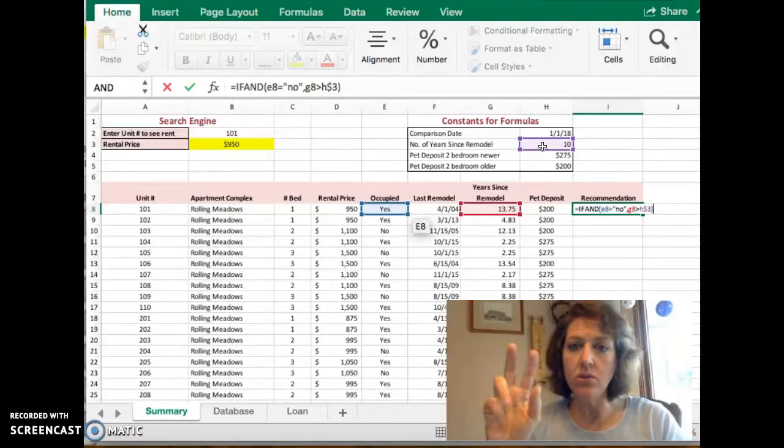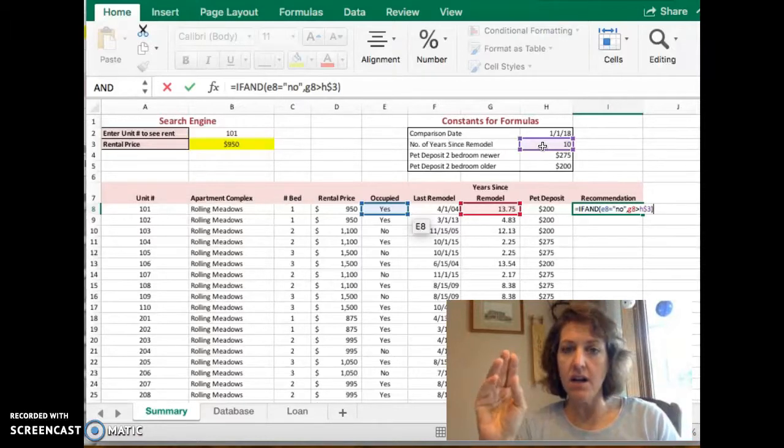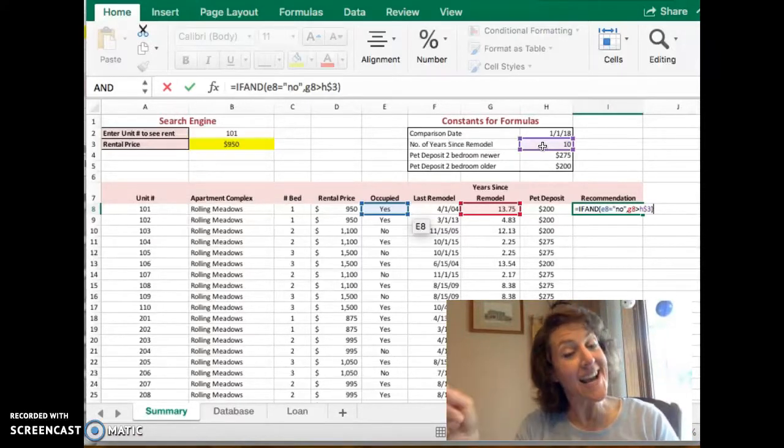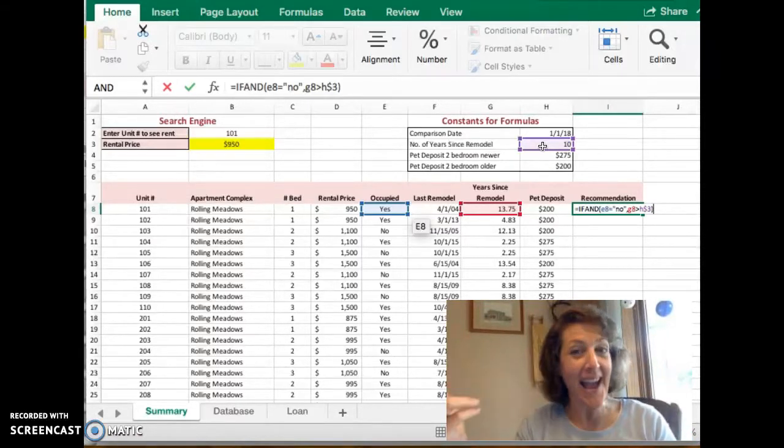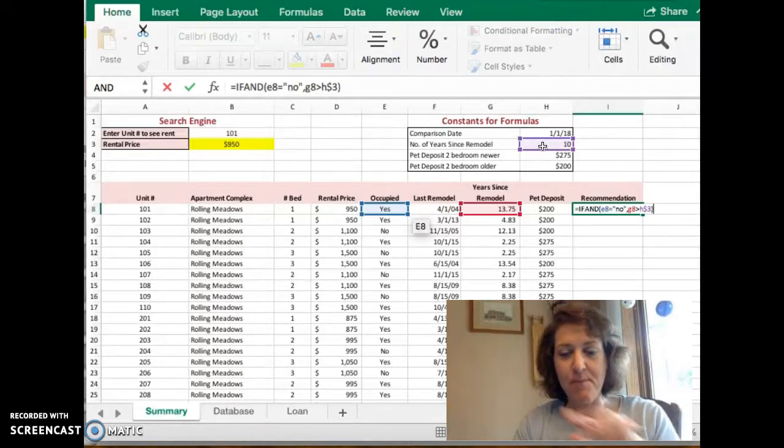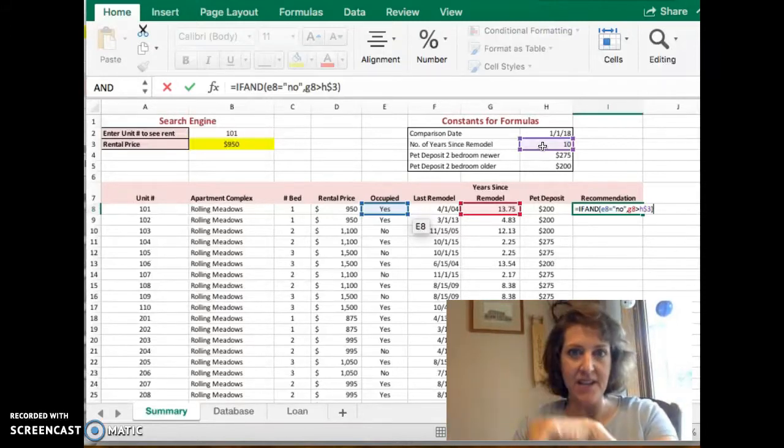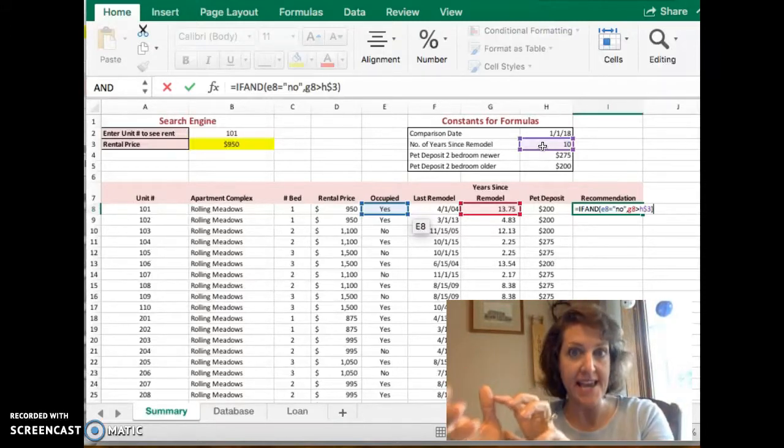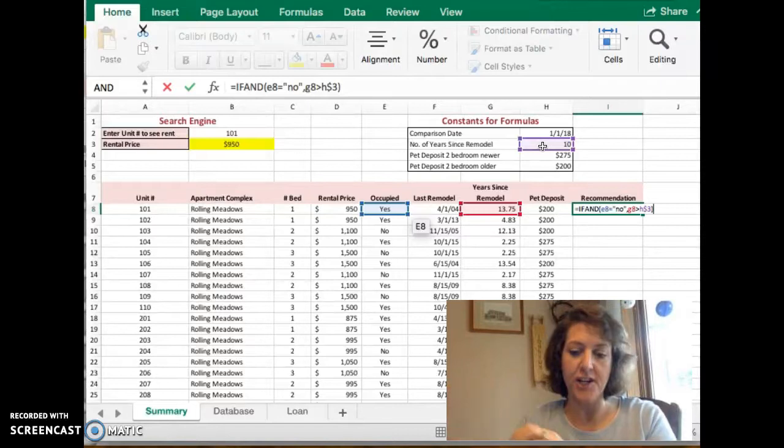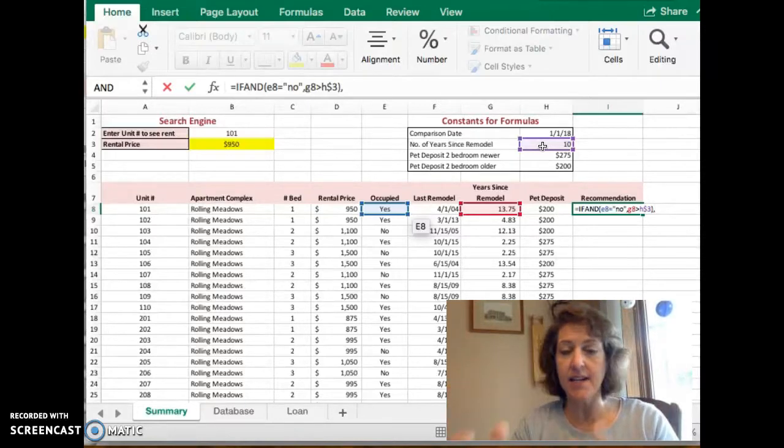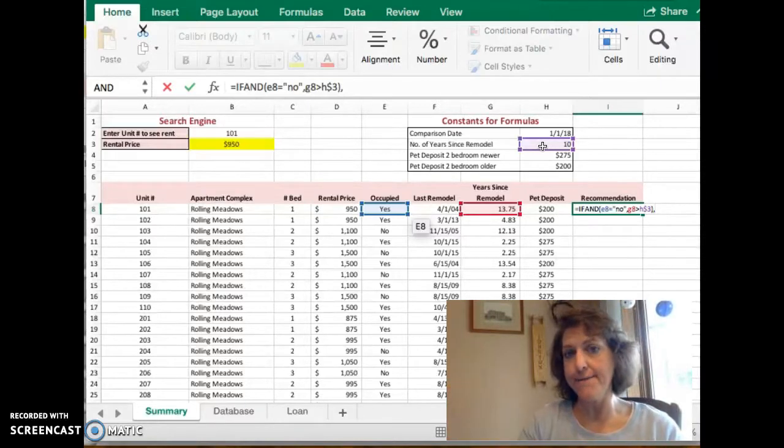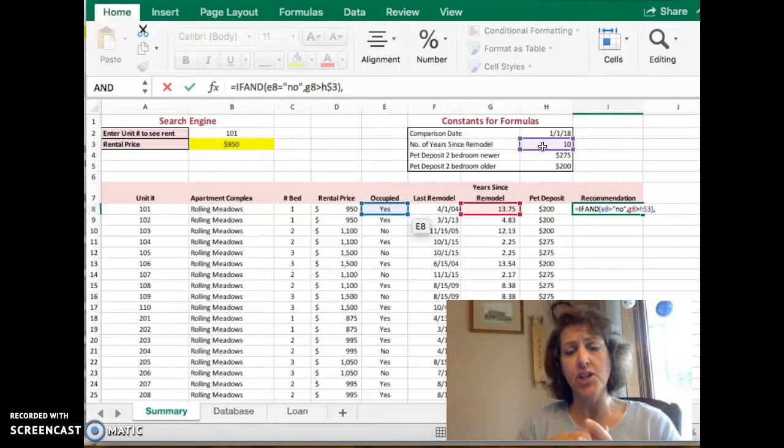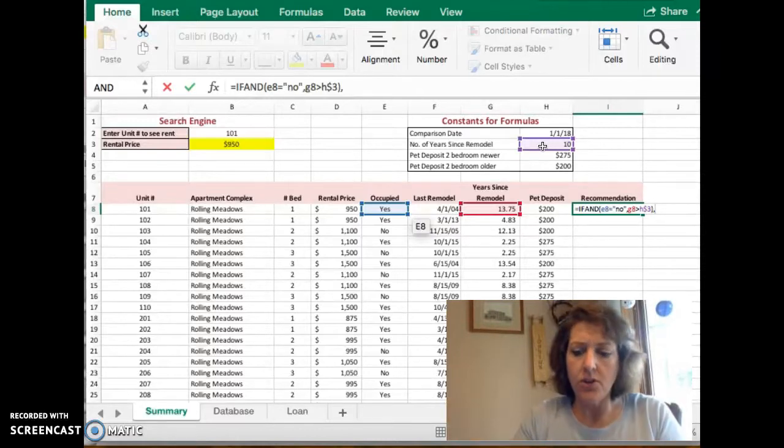If those two things are true, if those two tests are passed, then I'm going to put in a parenthesis to finish up the AND function. I'm going to add a comma to get back to my IF function. The next part is what to do if it's true.